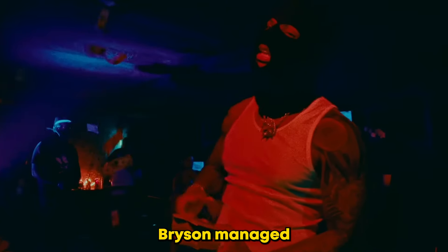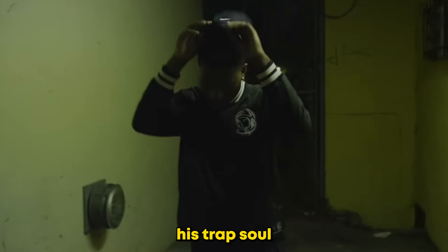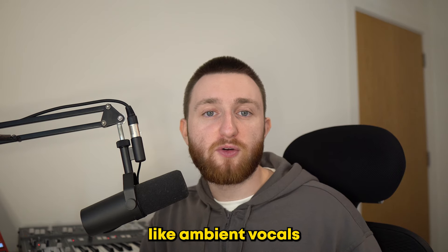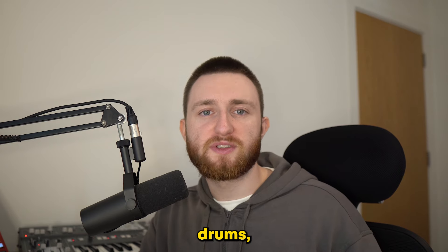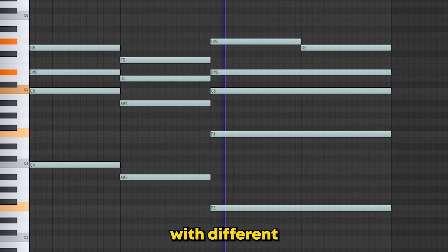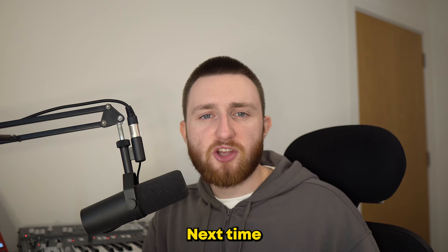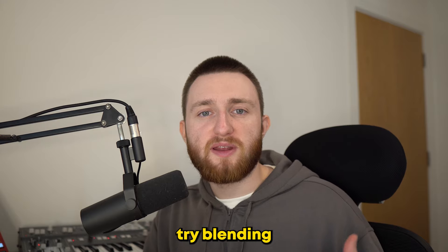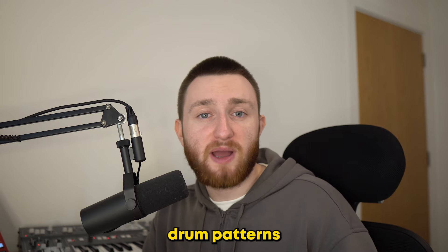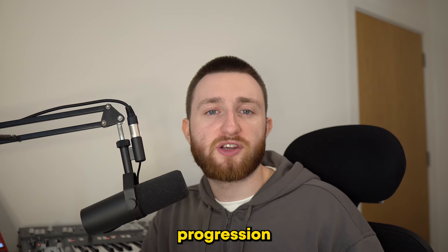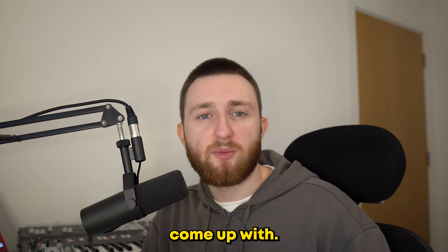With this album, Bryson managed to include elements of his trap soul sound, like ambient vocals and hard drums, whilst combining that with different chord progressions and bounces. Next time you cook up, try blending two different drum patterns, or using a different type of chord progression, and see what you can come up with.